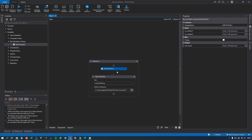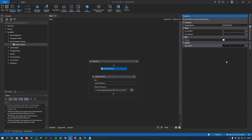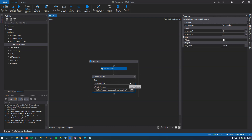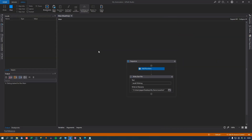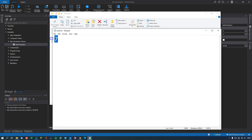We drag the AddNumbers activity in. In the properties pane we can see the arguments we defined: in_number_one, in_number_two, and out_result. We set in_number_one to 2 and in_number_two to 2 as well, and assign out_result to the existing result variable. The rest of the automation stays the same — it's just that now we're using the AddNumbers activity from the library. Running it, we can see the result file now shows 7.